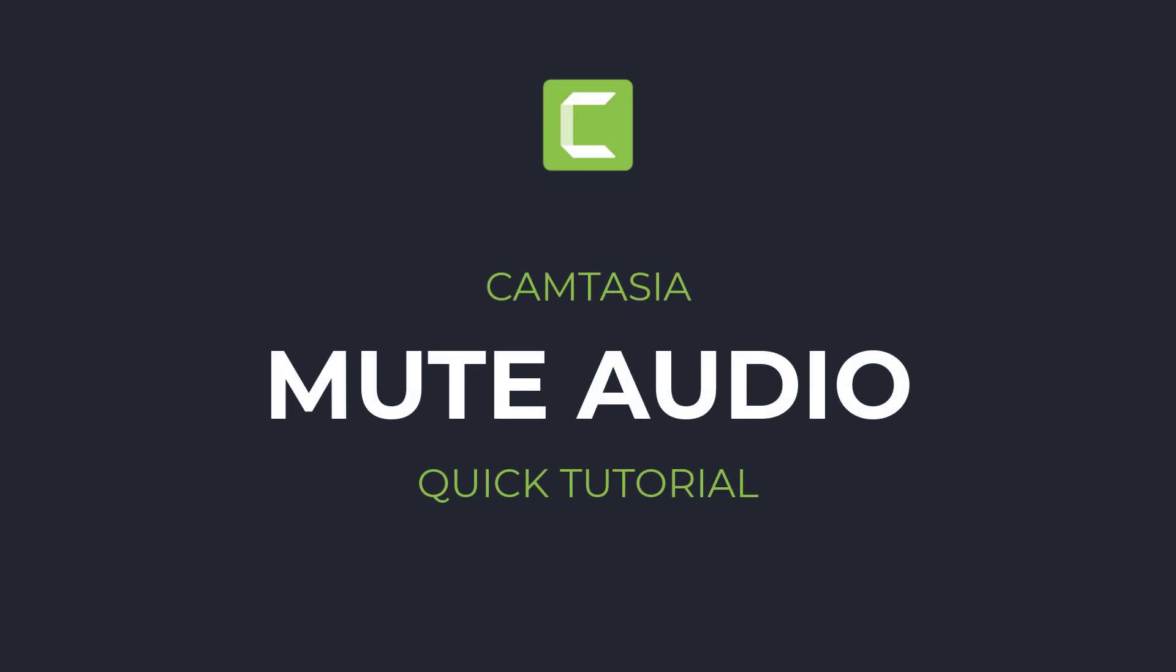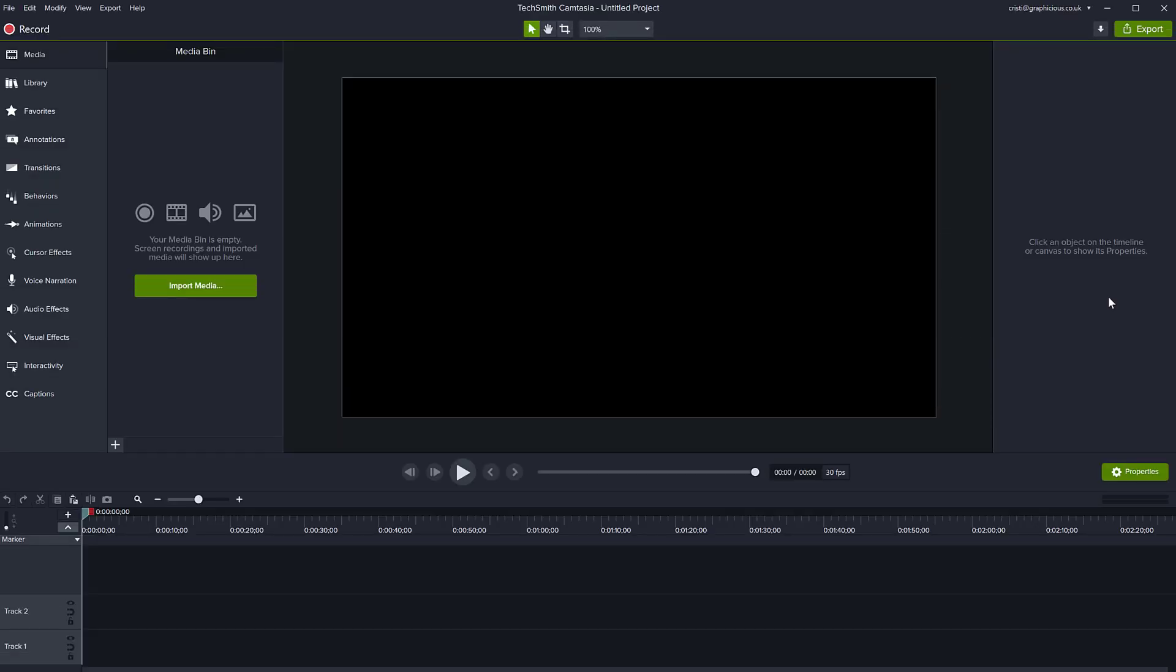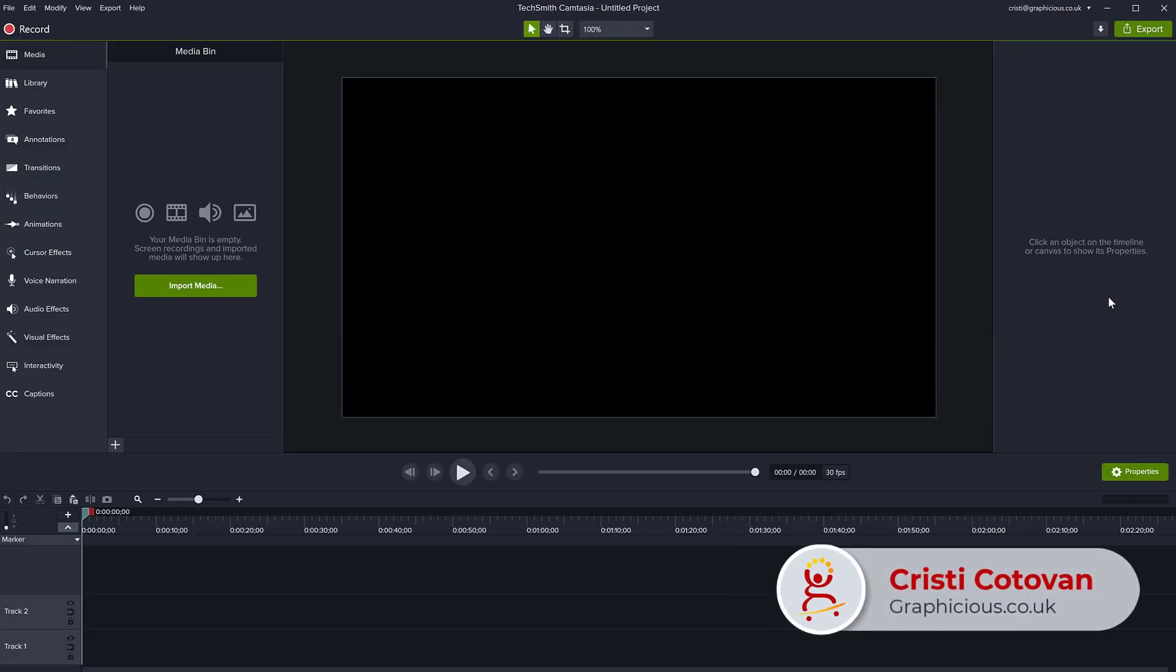Hello, this is Christy. This is a very quick beginner tutorial for Camtasia, showing you how to mute audio in your clip in Camtasia.